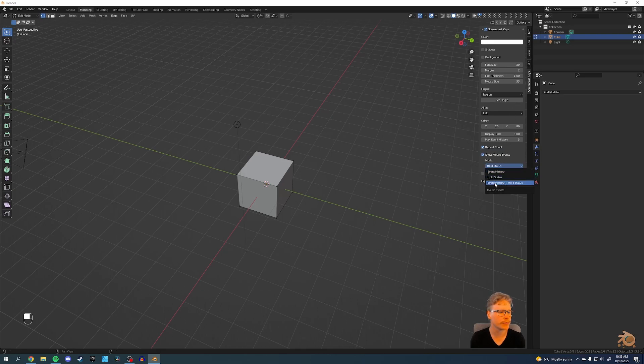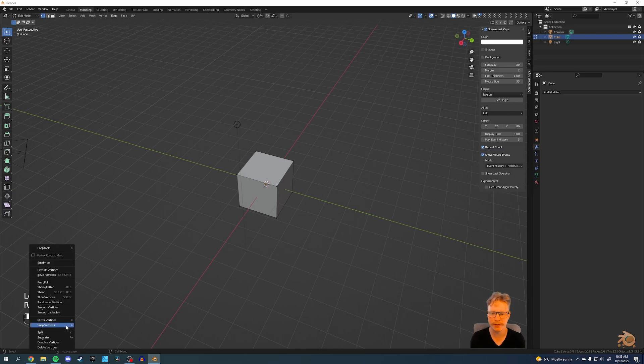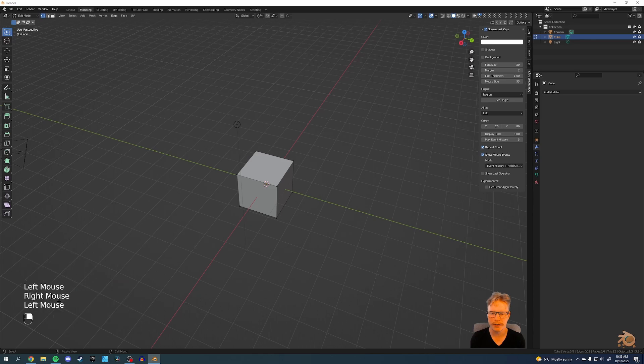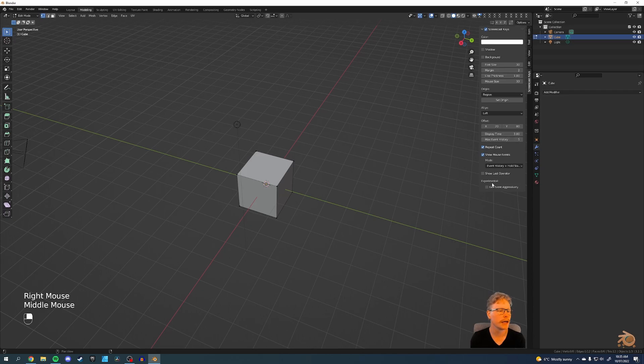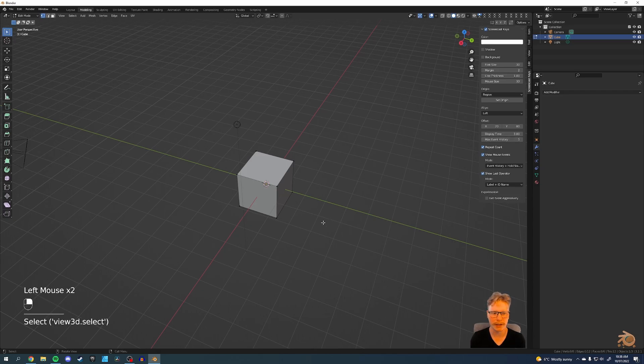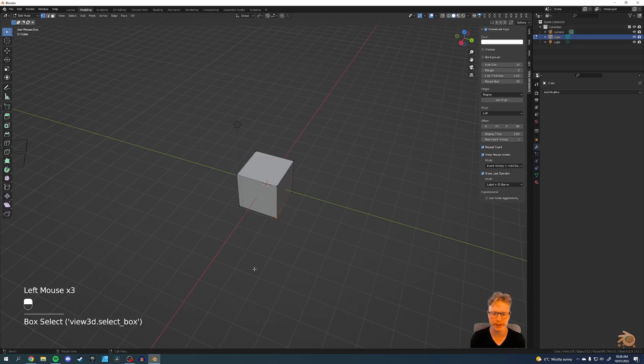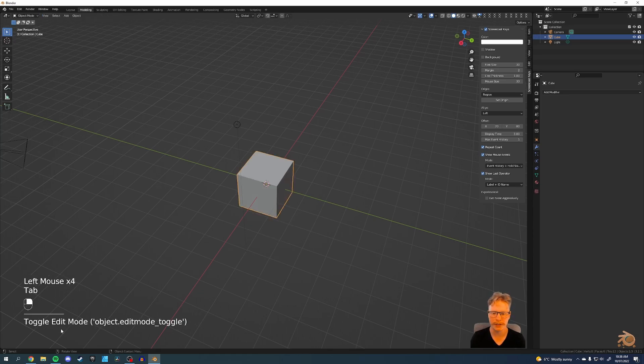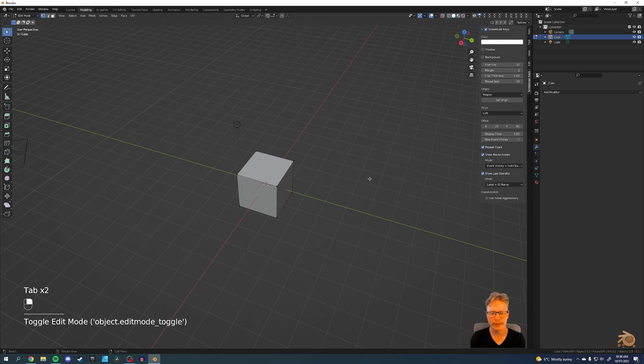I like to put the mouse events. It actually tells you what mouse click you've done. Middle or whatever. I like to show the last operator. So that's like, it's a select operation. So if you select, you go and toggle edit mode, object mode, that kind of stuff.